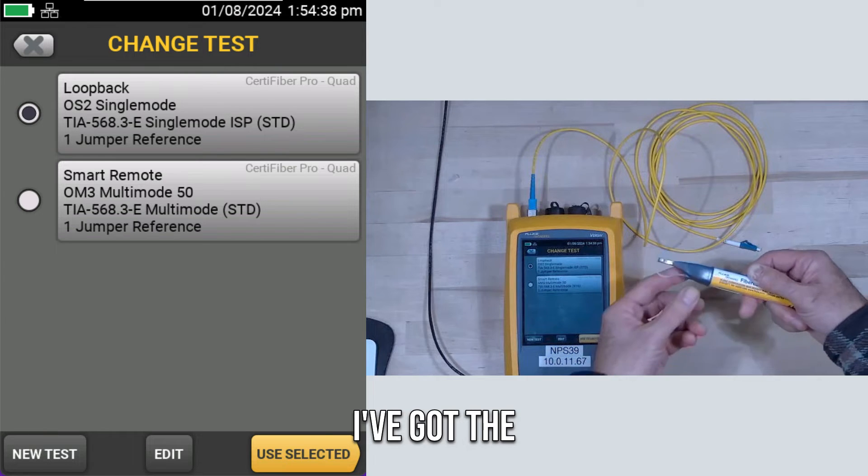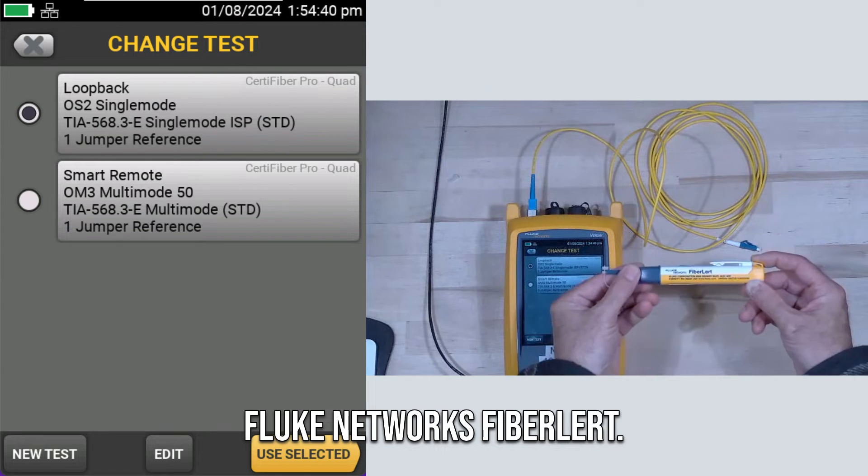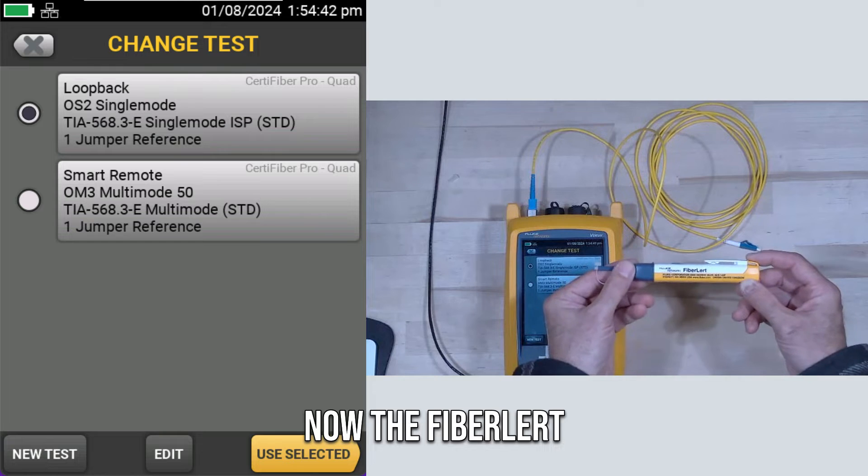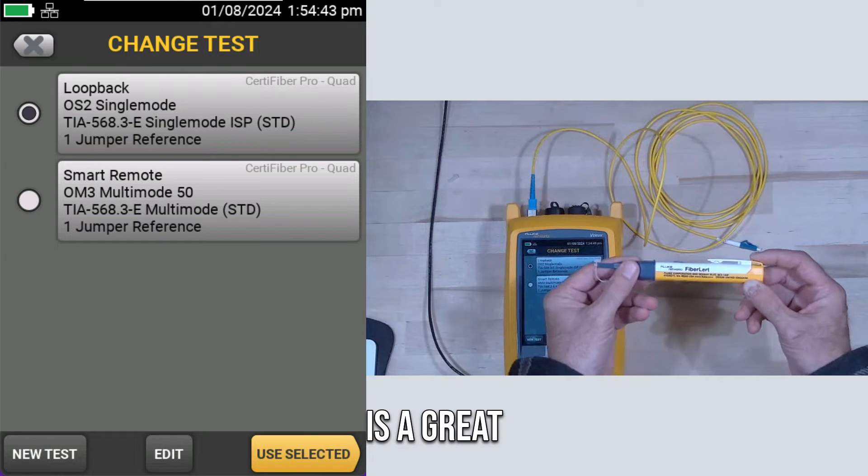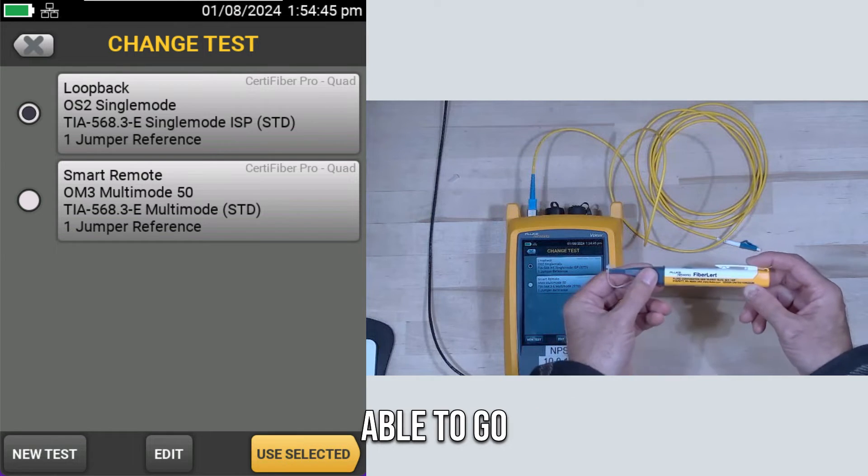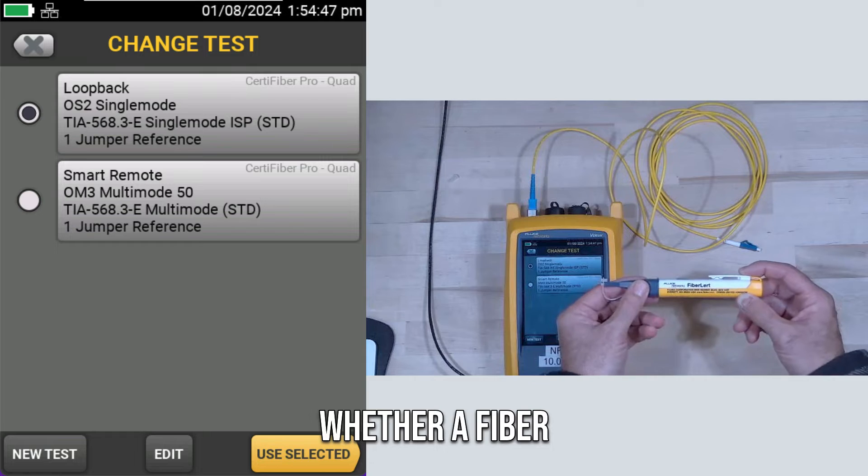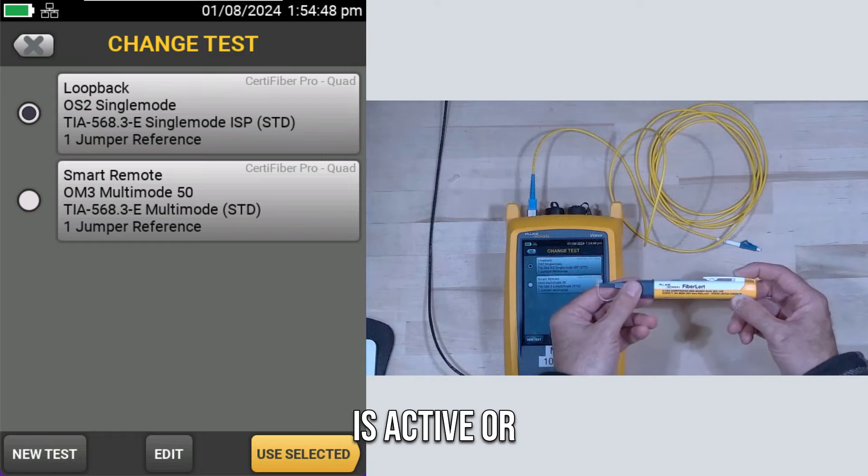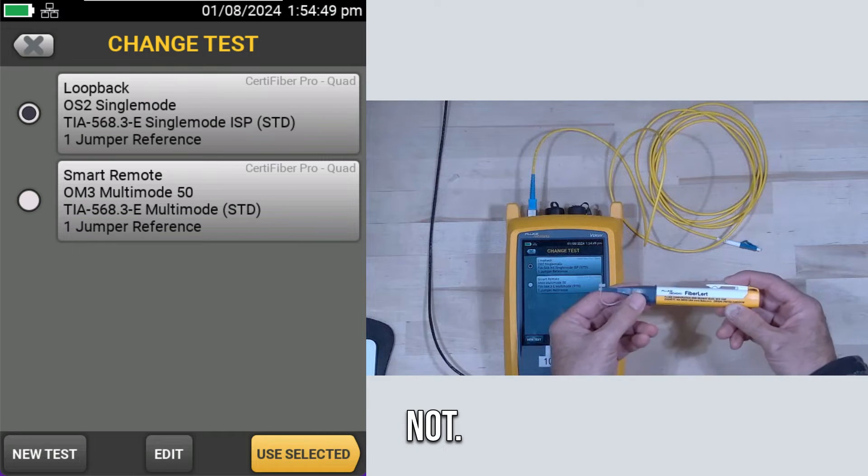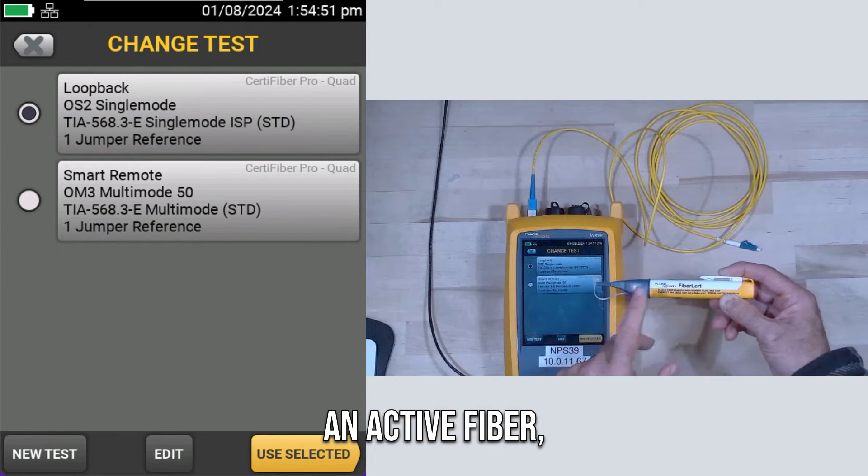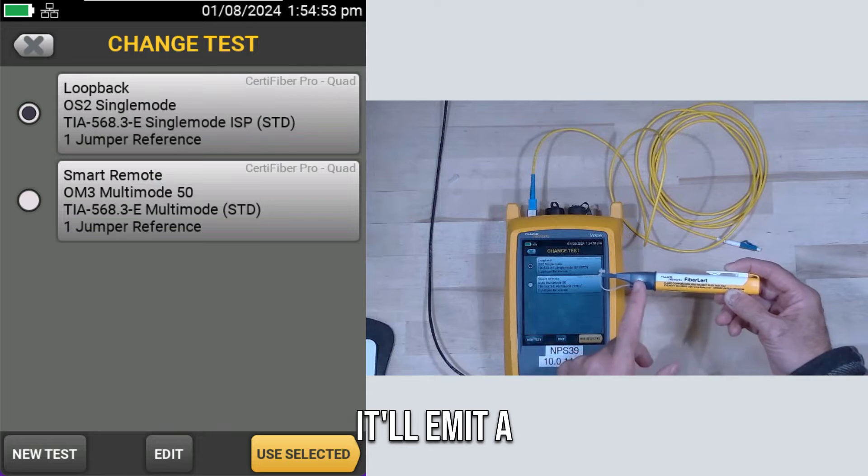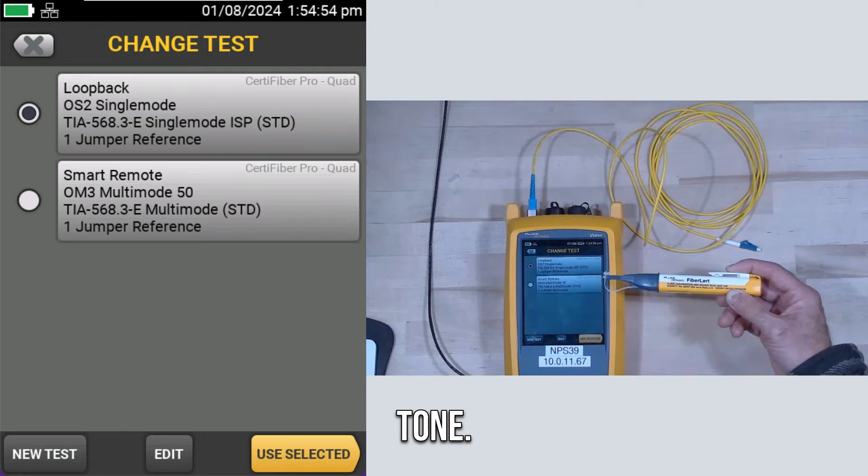Now, over here, I've got the Fluke Networks Fiber Alert. The Fiber Alert is a great product for being able to detect whether a fiber is active or not. If I connect this to an active fiber, it'll emit a tone.